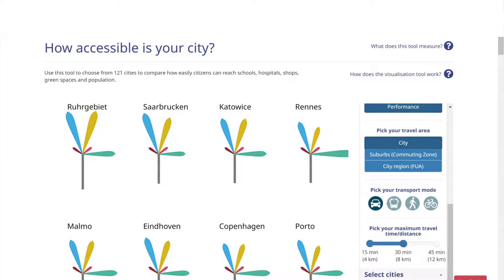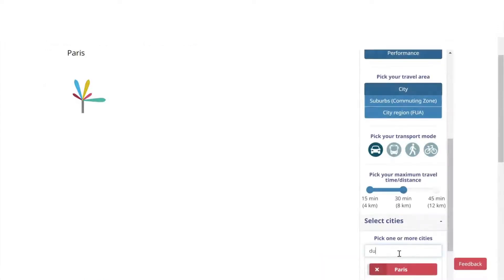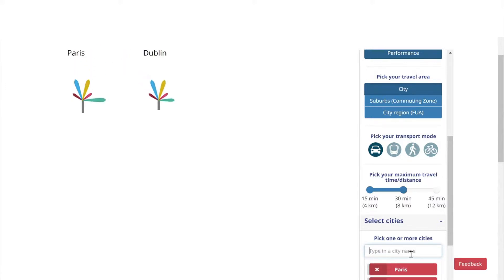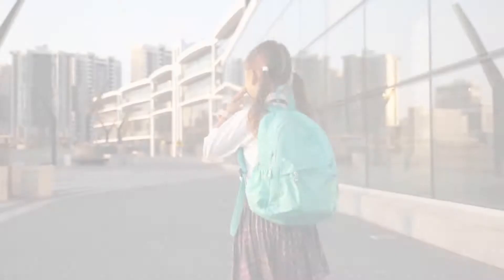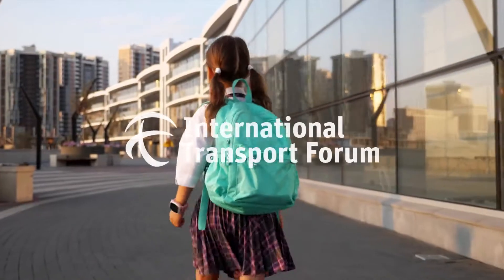The tool also allows you to compare your city to others across Europe. So the question now is: How accessible is your city?